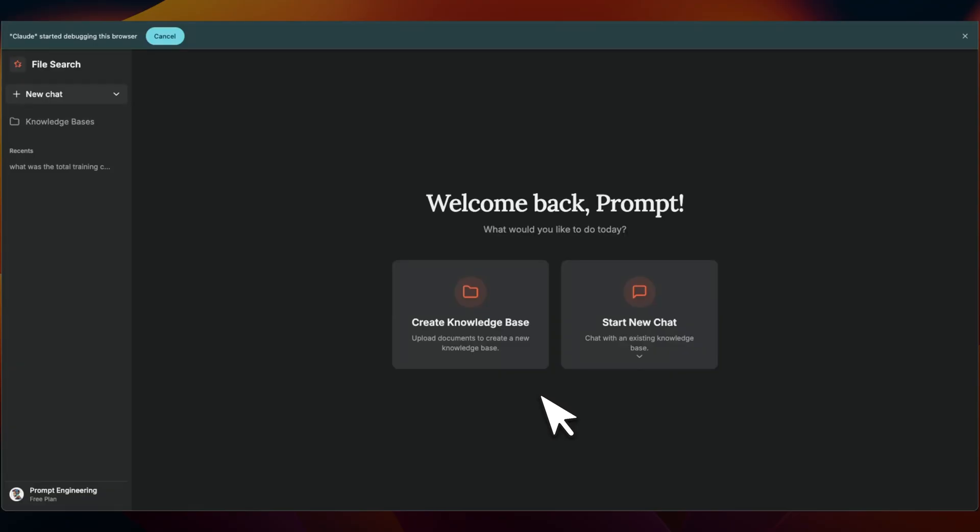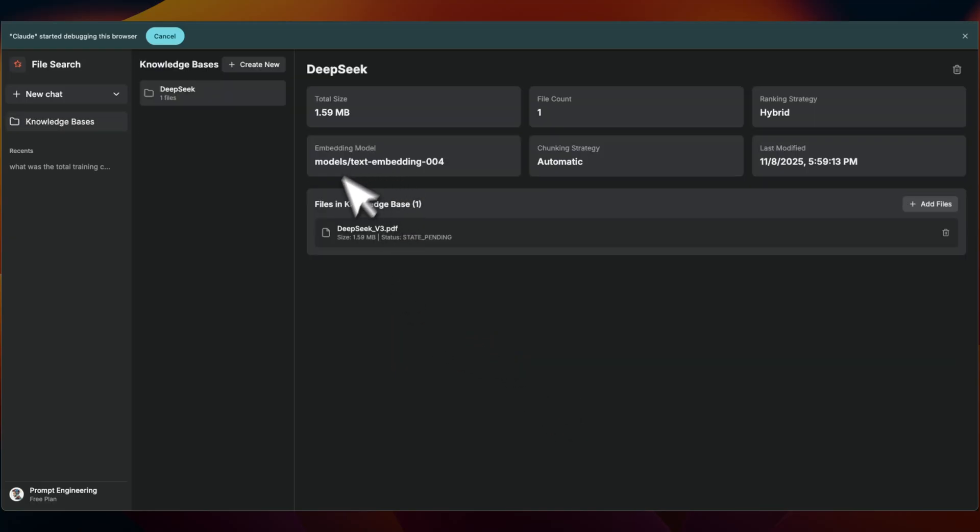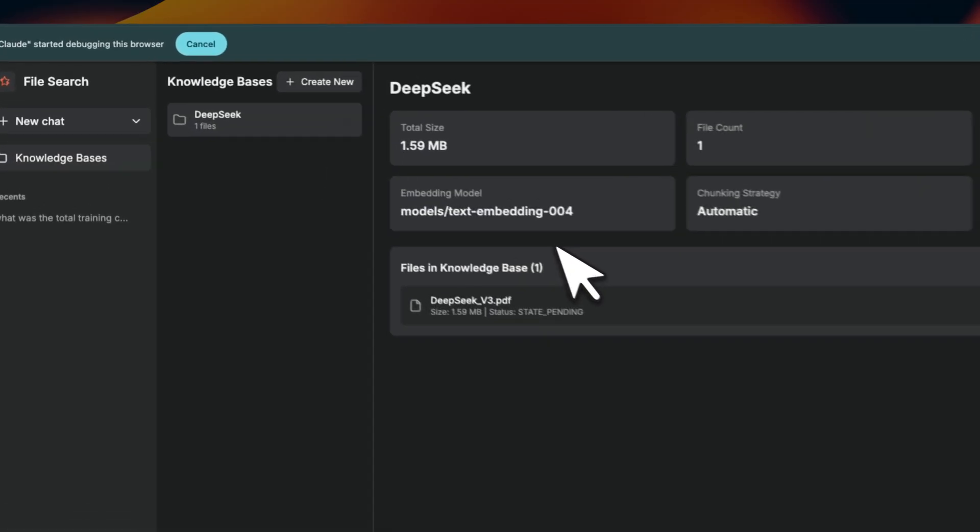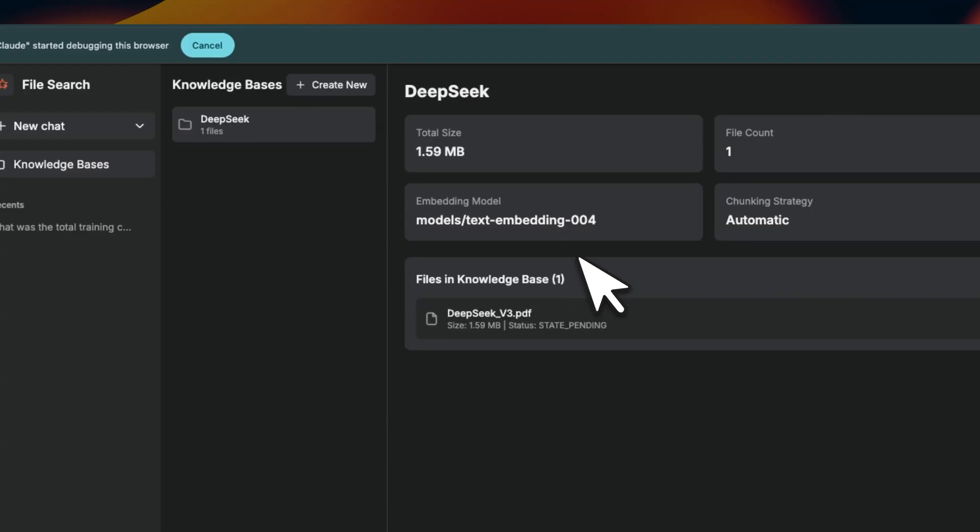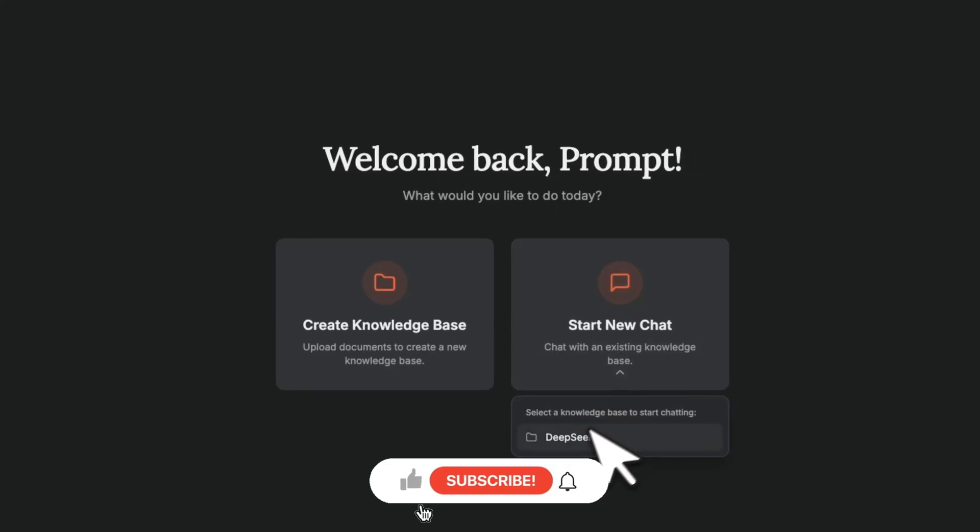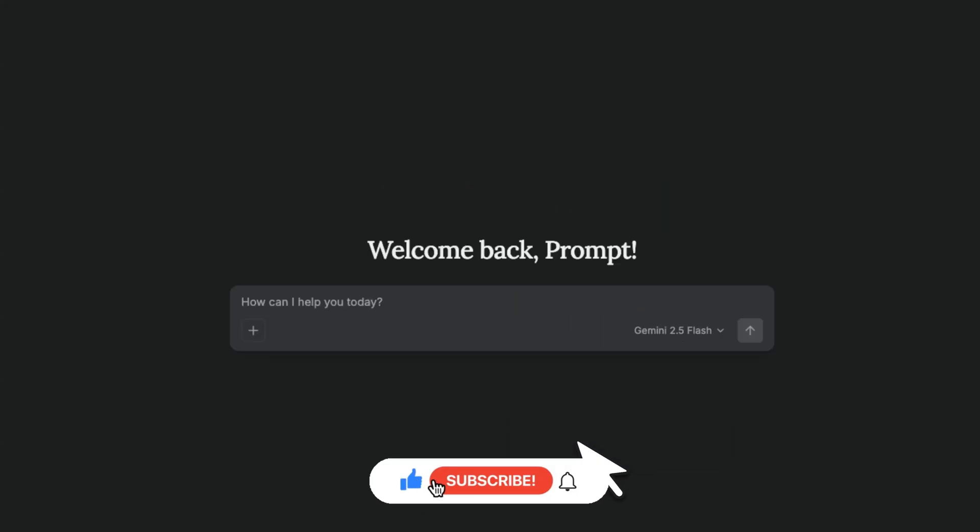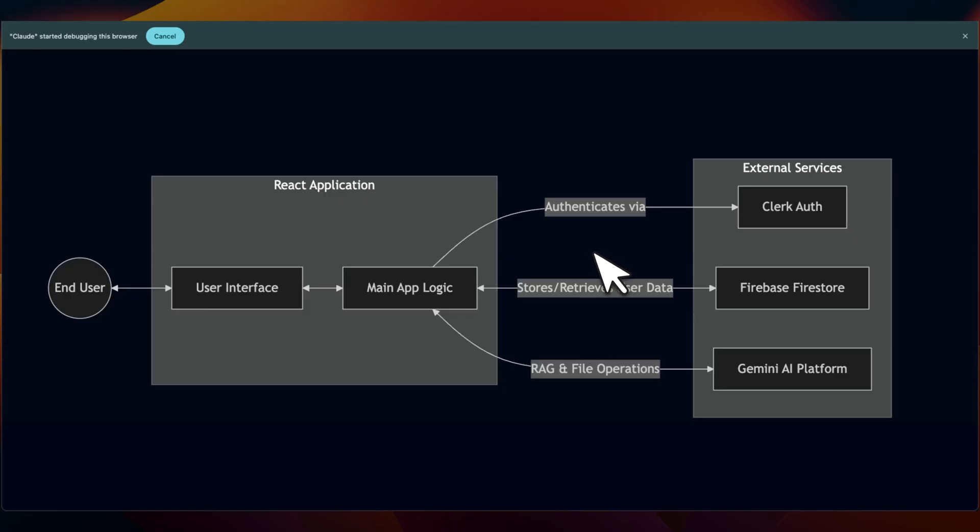Next, I'm going to walk you through how I built that platform where you can actually use this new file search API. So there are two different components. First is knowledge base creation. It gives you the ability to customize the knowledge base configuration. And then you can select a specific knowledge base and start chatting with it.